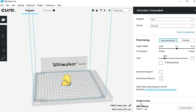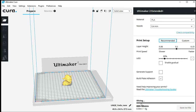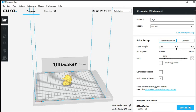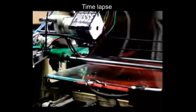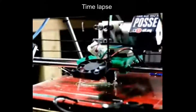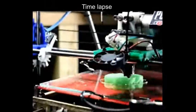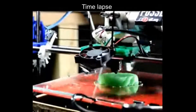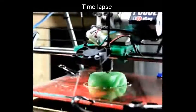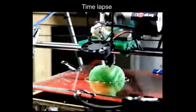The slicing begins automatically and once completed, save the file onto an SD card. Plug the card into the printer, select the file and you are off.